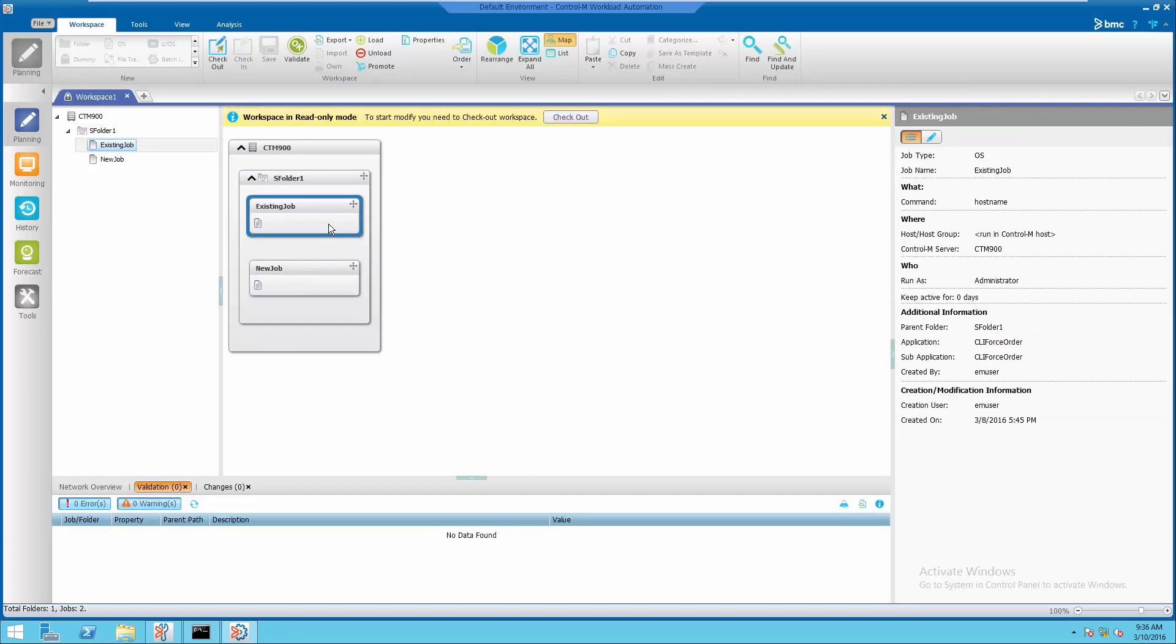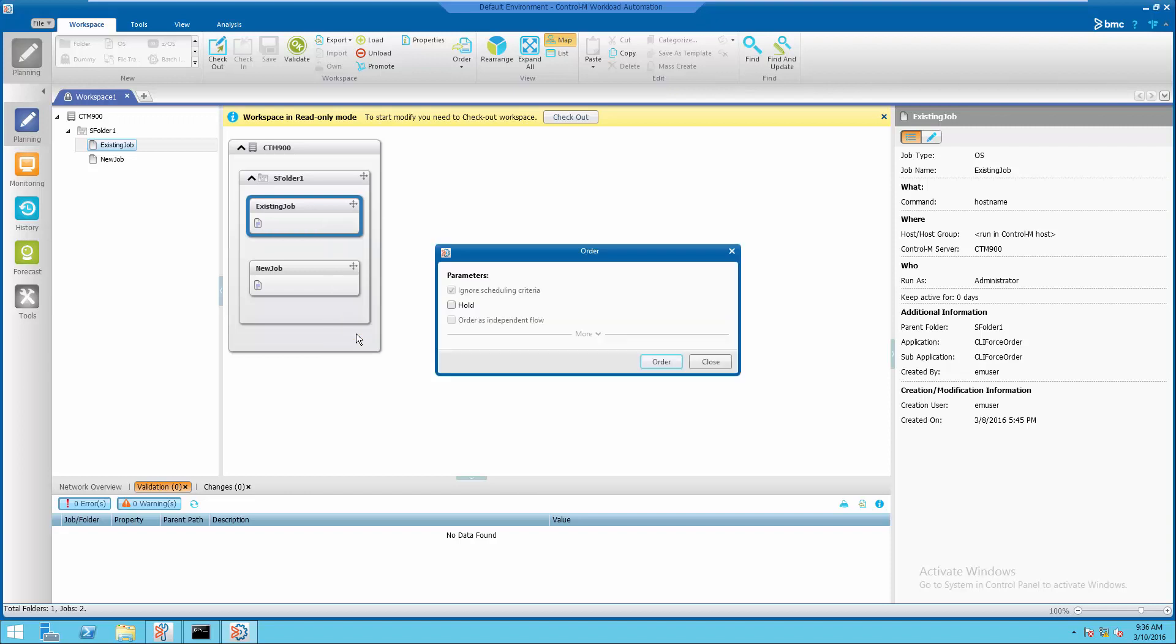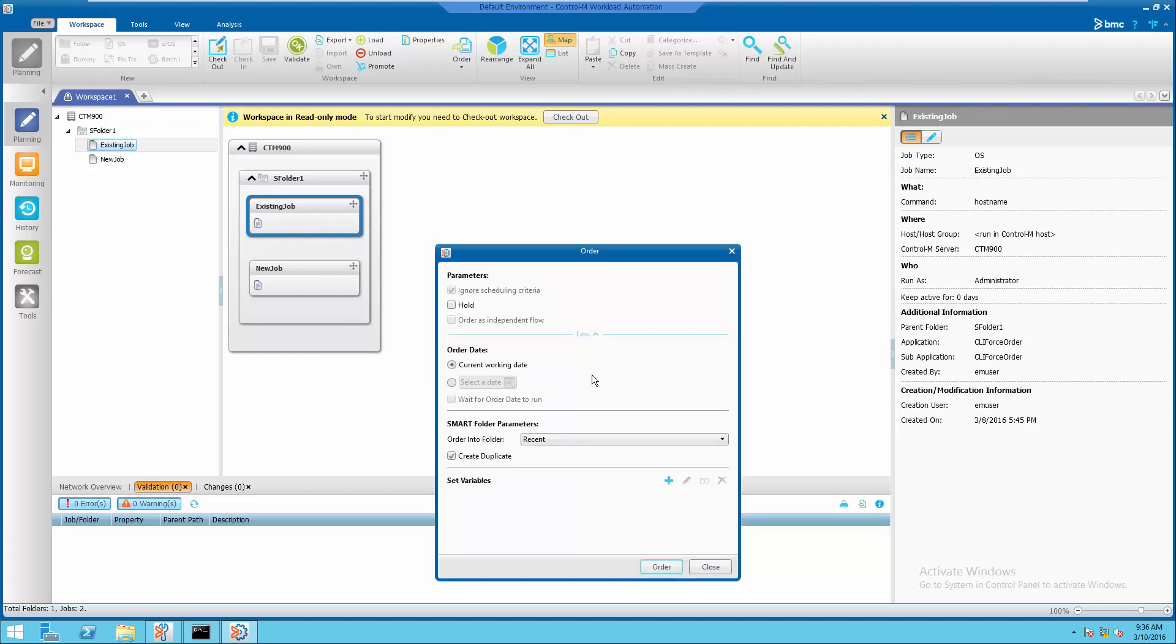Next, we will schedule an existing job and smart folder into the active job environment.